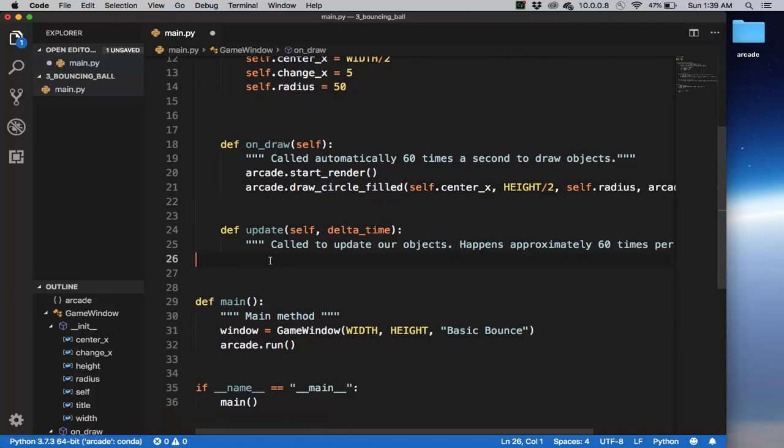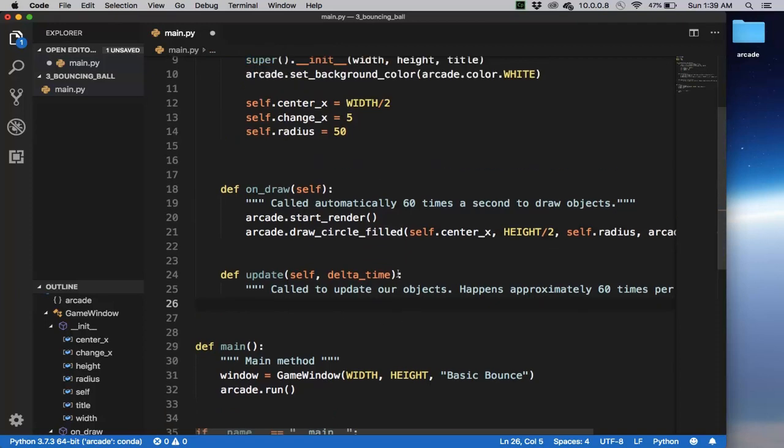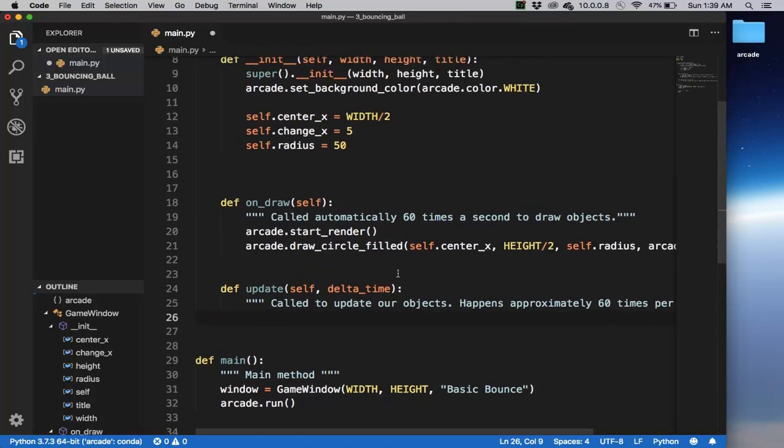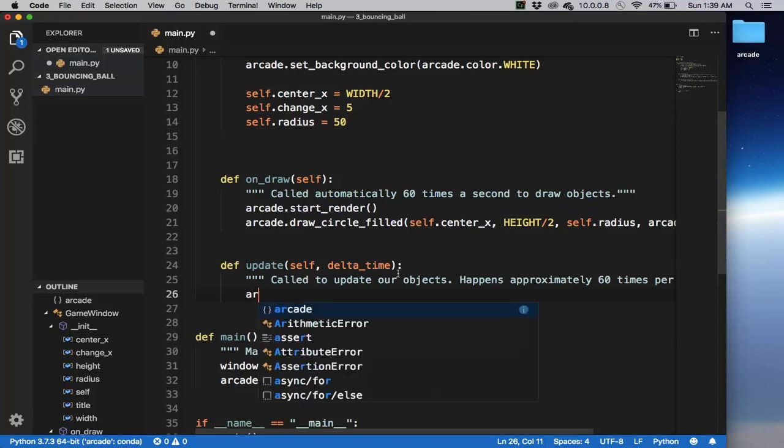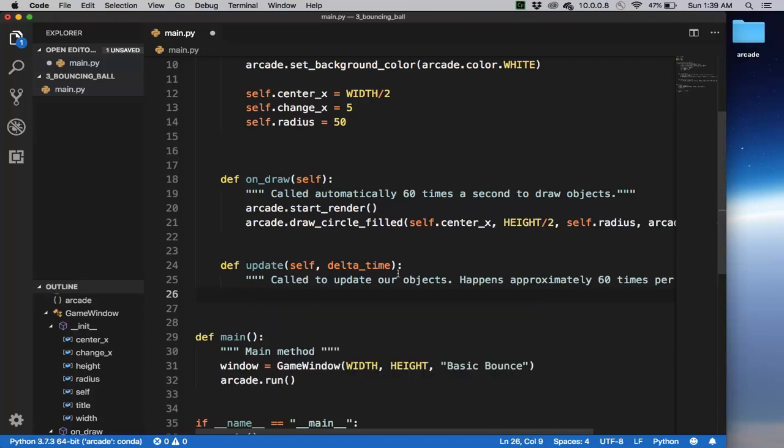So there's drawing the circle. And then when we update is where we update out the position of our objects to make it animate. And so we're going to update it by saying so self.center_x plus equal to self.change_x.